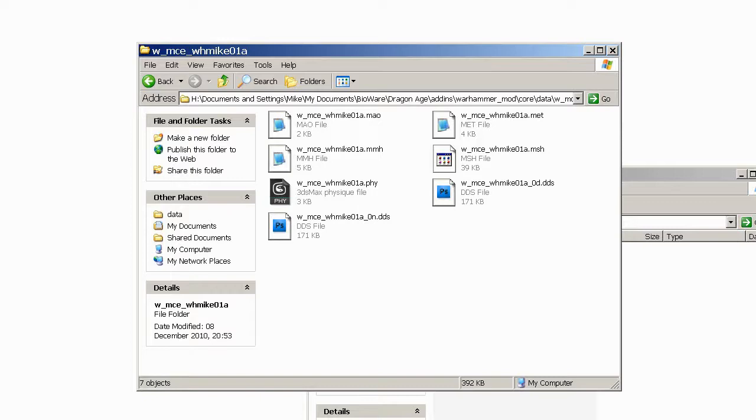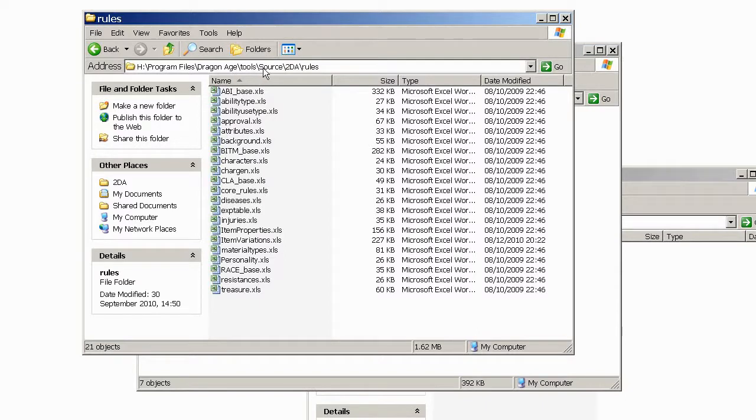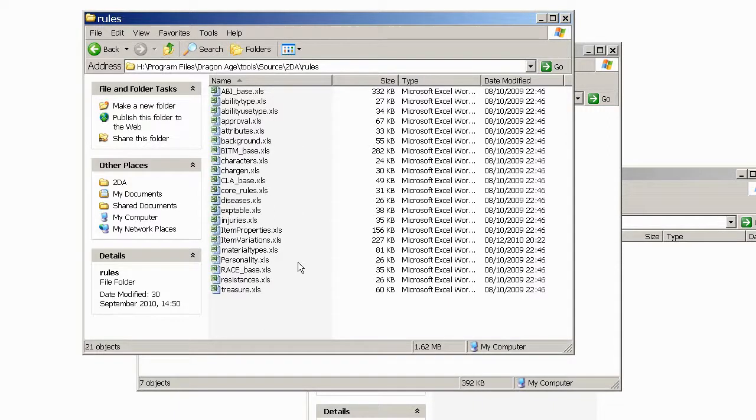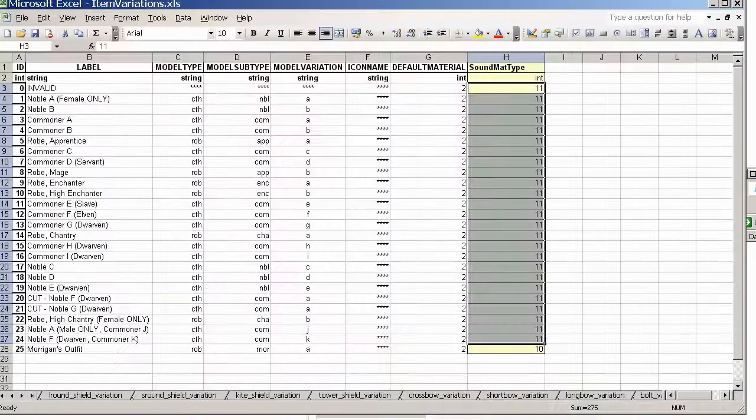And to make that variation file we go to our existing 2DAs and try and modify the item variations file itself. And so your 2DAs can be found in your local drive program files, Dragon Age, Tools, Source, 2DA, Rules. And this should have some various XLS files, and we want item variations dot XLS, which should bring it up here.